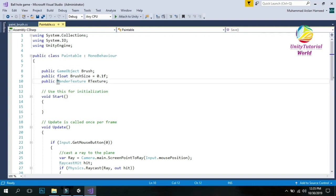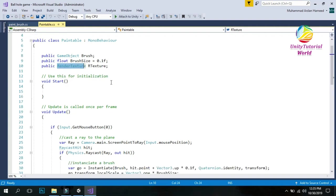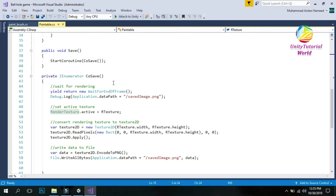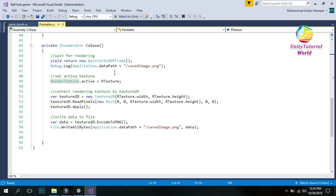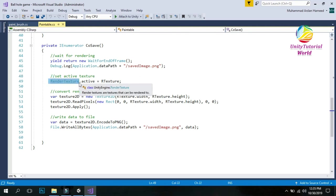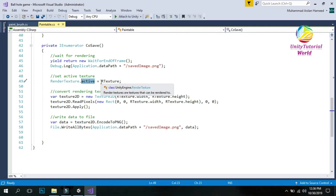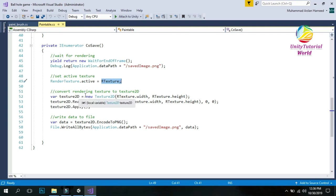First I create a public render texture and name it R Texture — that is used to save our texture in the game. Second, I am using a simple coroutine to save our image. When we click save, the image is saved. I use RenderTexture.SetActive — before you save, you need to activate the render texture and pass in the public render texture we created. Then we convert the image to Texture2D to save it in our game.